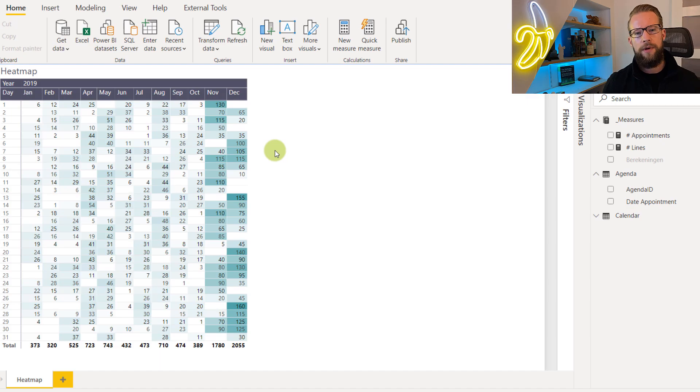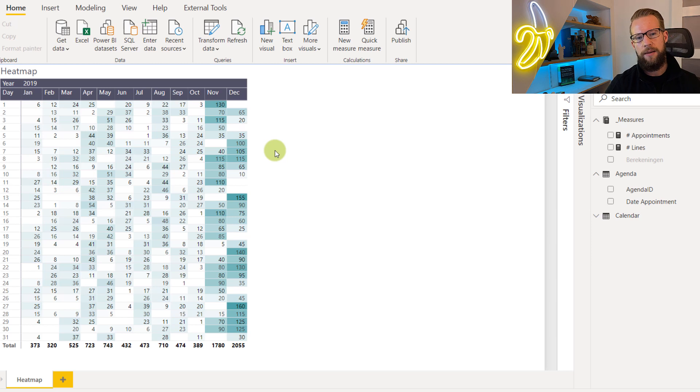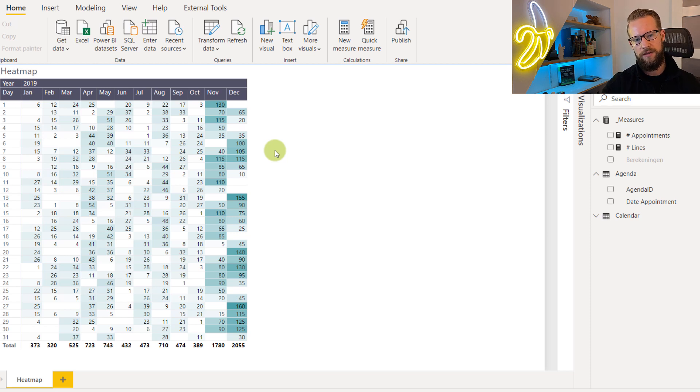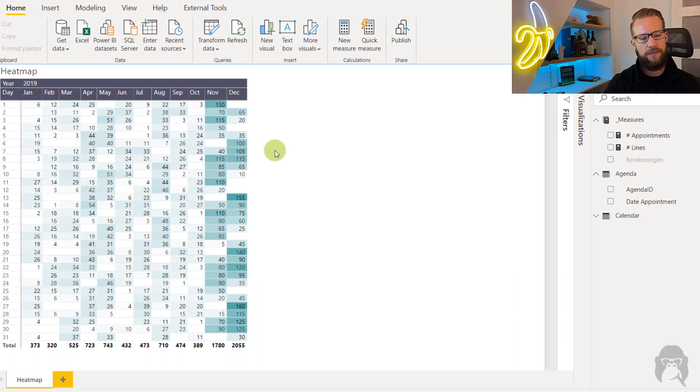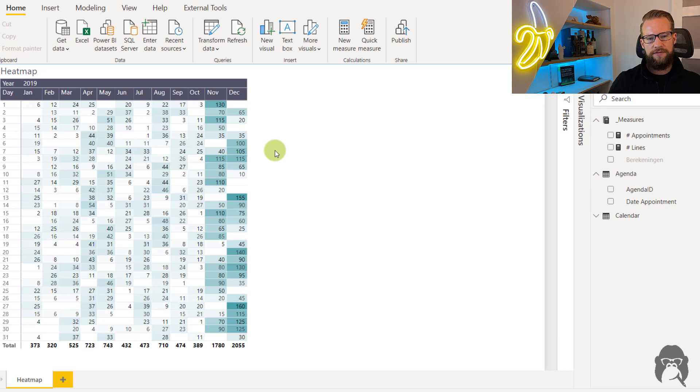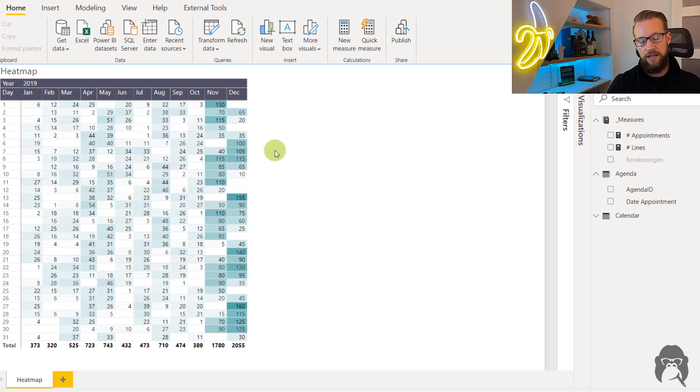So in the model that we're looking at right now I'm showing a heat map with the amount of appointments we have. In the rows we find the days and in the columns you can find the months and the year. And as the model shows here in the months November and December most of the appointments are made in this model.